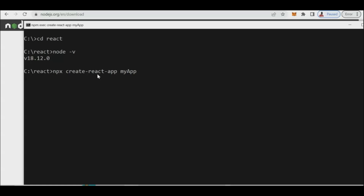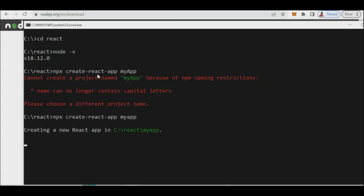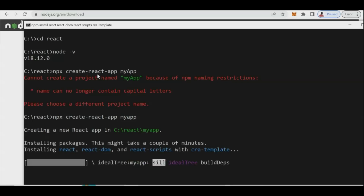Note that the app name cannot contain capital letters — use only lowercase. Press Enter and wait for the program to respond. It will now install all the components and other packages for React.